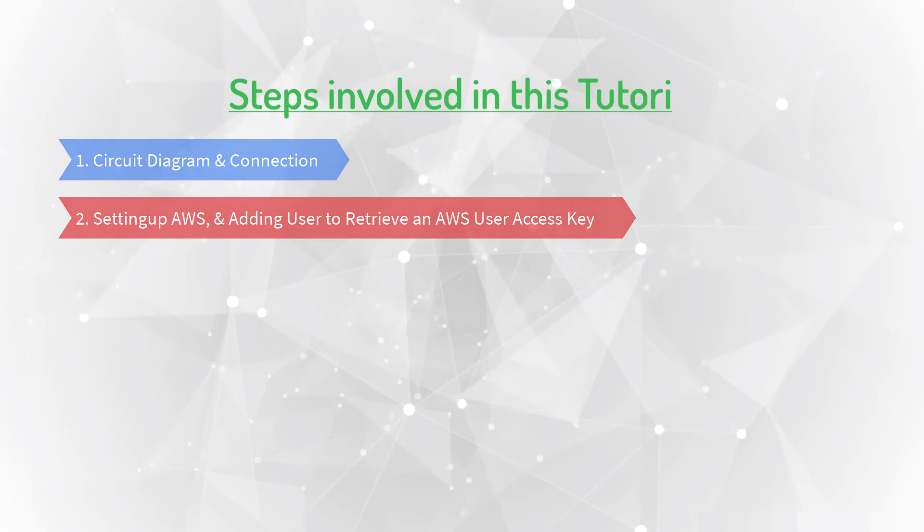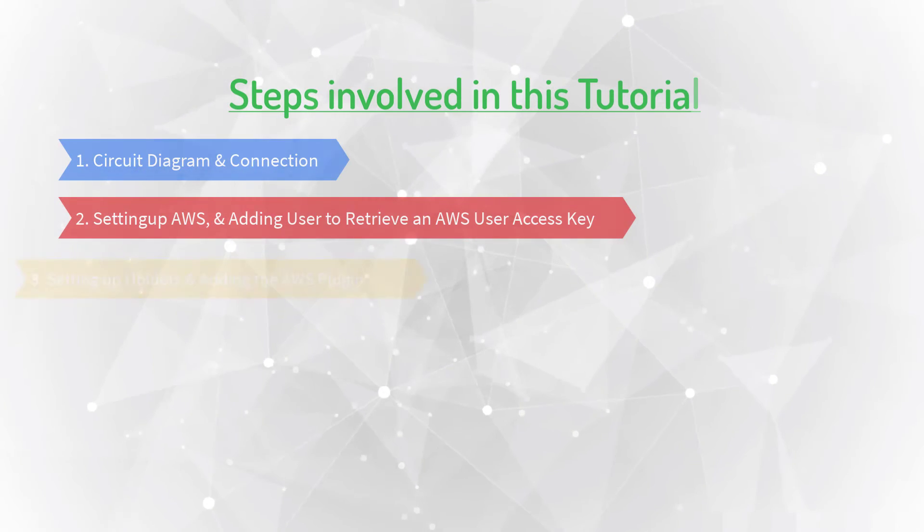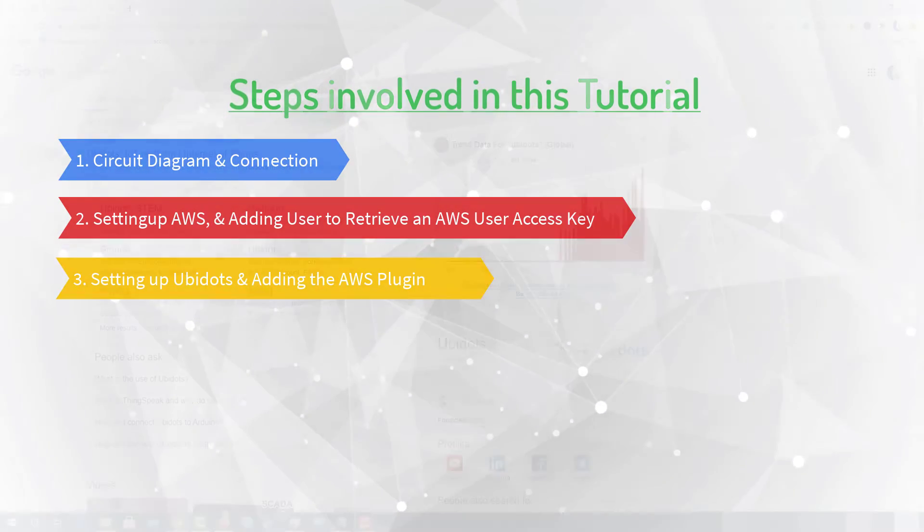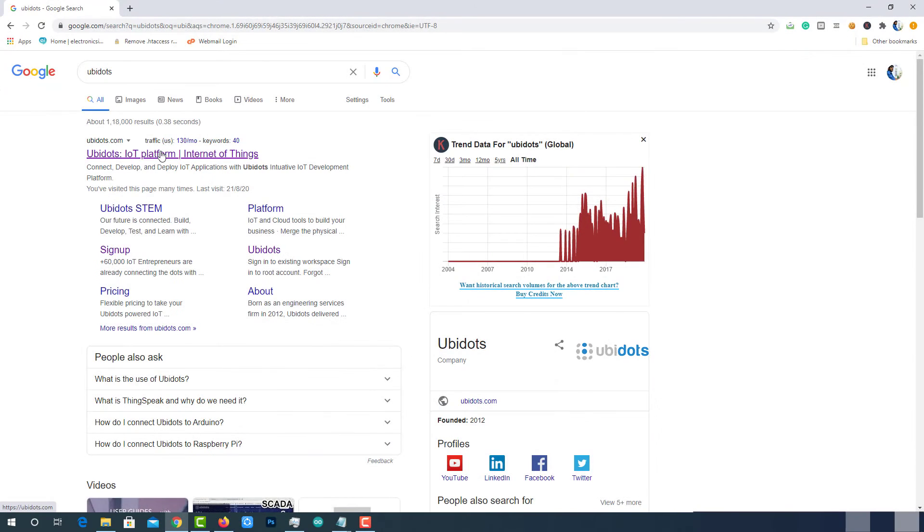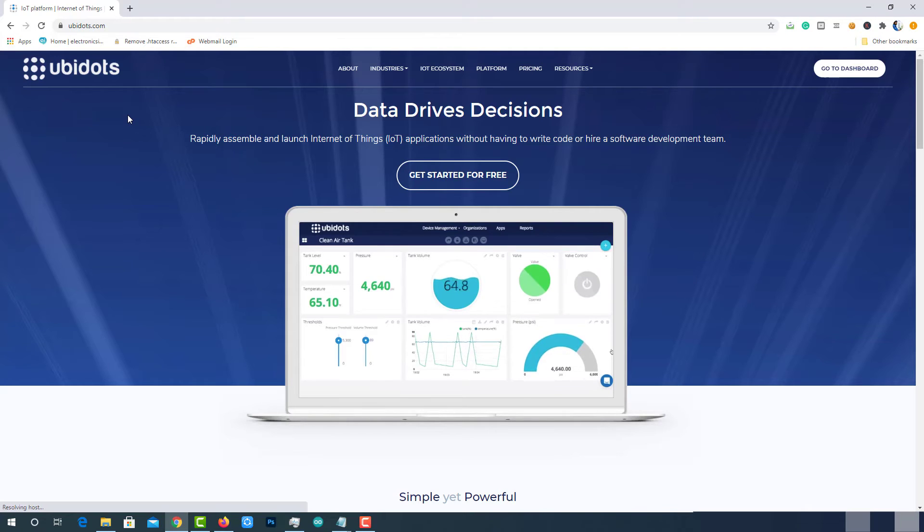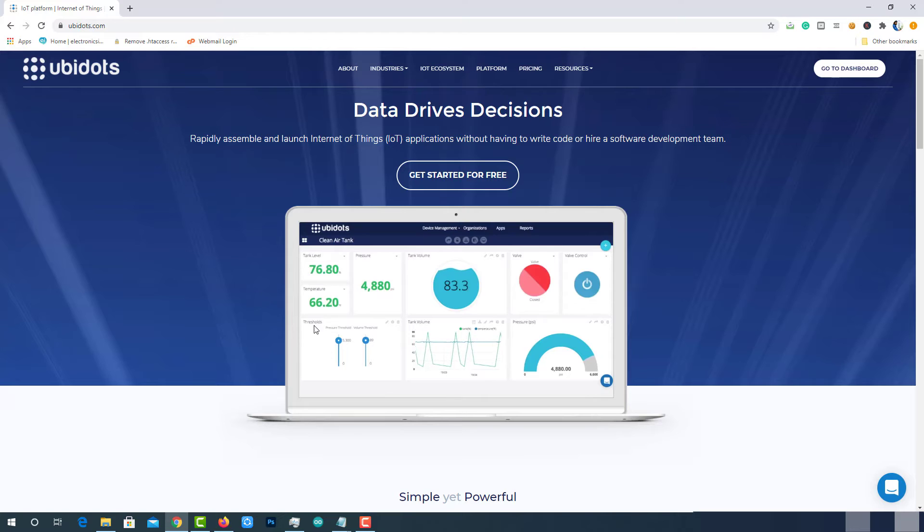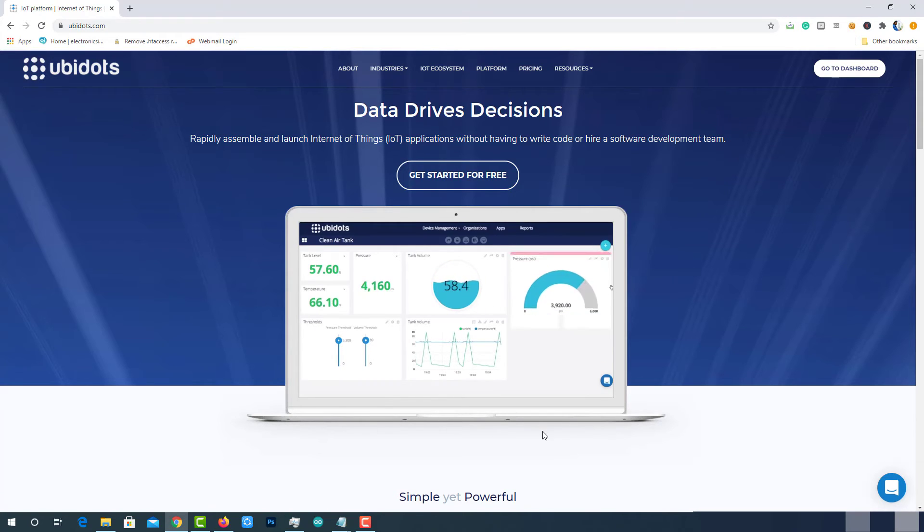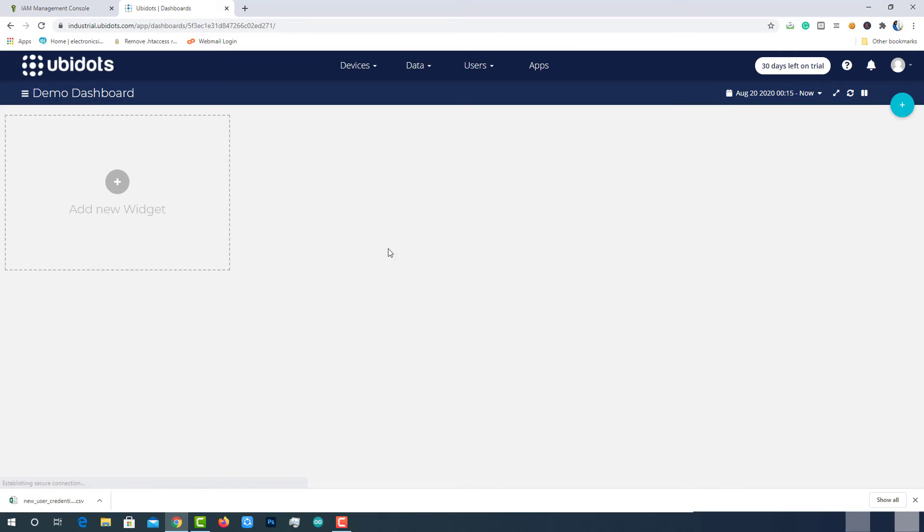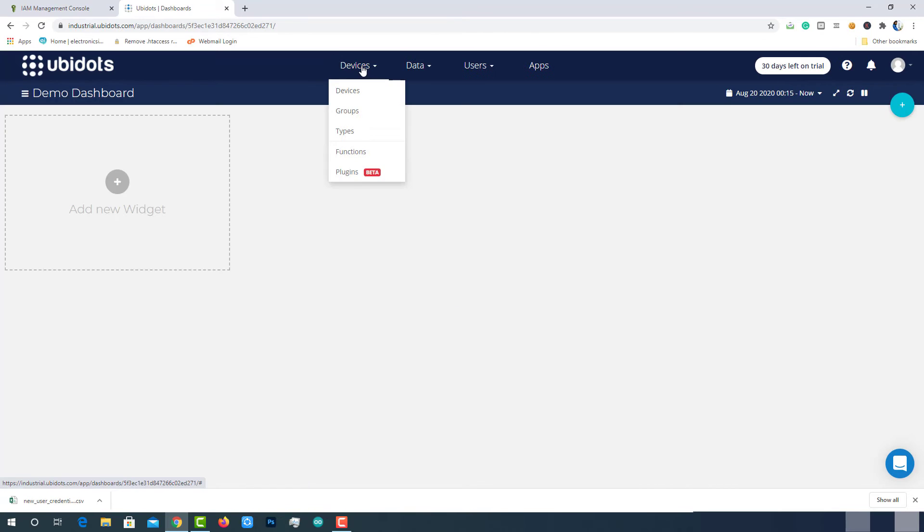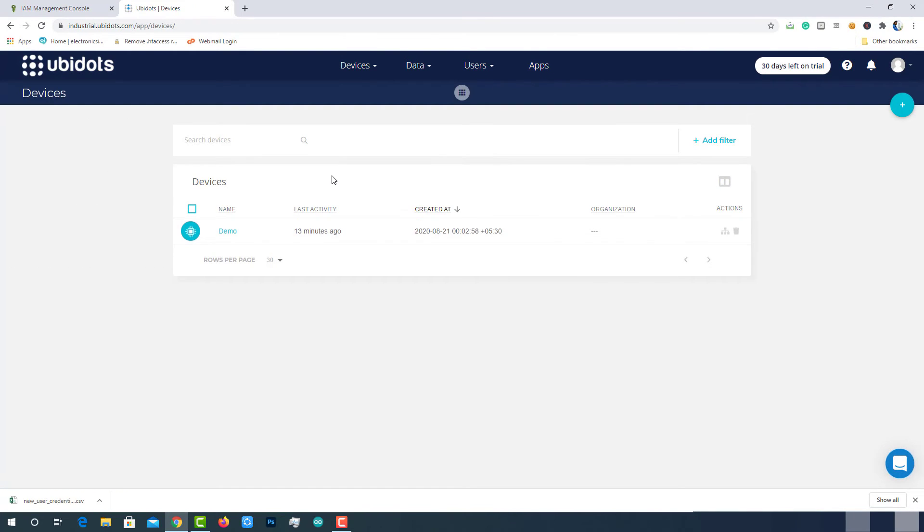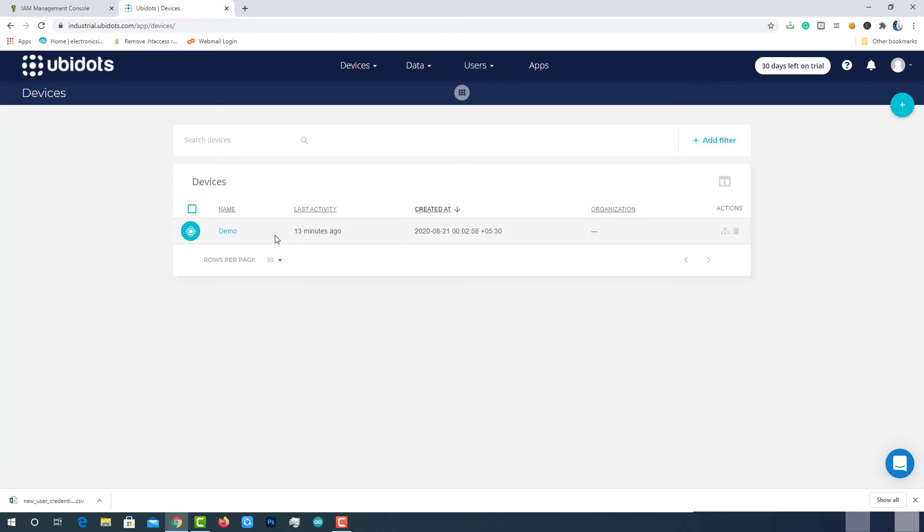It's time to move to the most important part of the tutorial, setting up Ubidots and adding the AWS plugin. Visit Ubidots.com. Ubidots is one of the best IoT platforms to connect things and visualize data. As you can see here, Ubidots have wide number of data visualization options and it has an eye-catching user interface. Login to the Ubidots account. As you can see here, I did not add any device and I am not going to add any device. Once the data is being received by Ubidots, it will automatically create a new device for us. That's the beauty of Ubidots. This demo device is created by Ubidots default for every account.